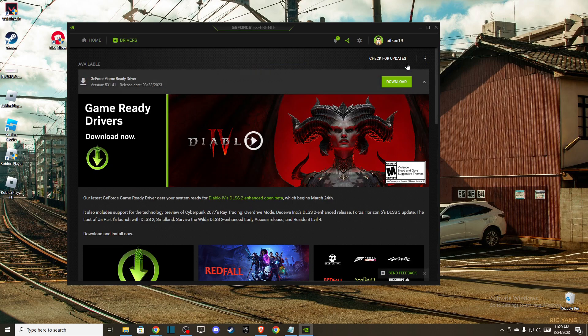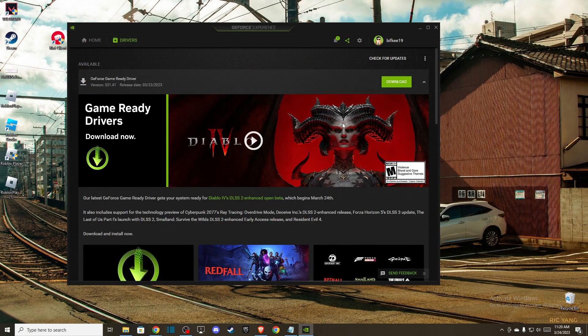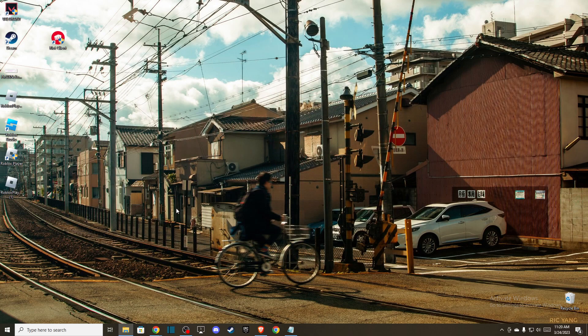Go to drivers, check for updates, and that will reinstall your GPU drivers. The problem should be fixed. If this helped you, please press the like button and subscribe for more. Take care, bye.